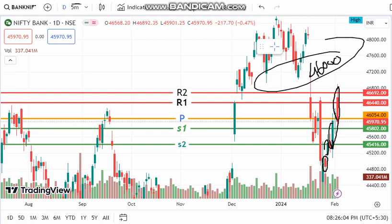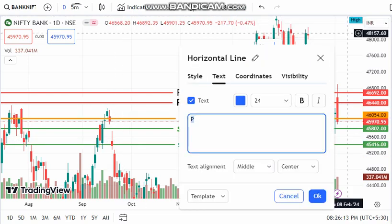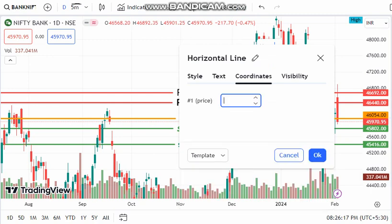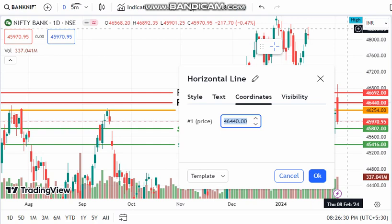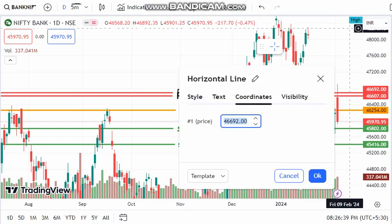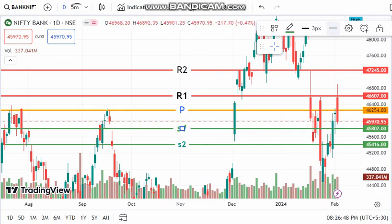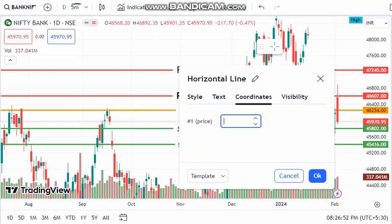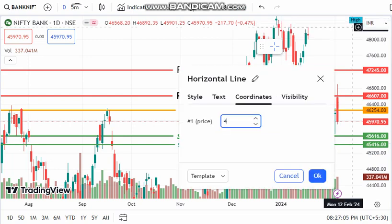In this level there are some options in the market. First, we will try the power point. This is the resistance area. The second level is 45-40.